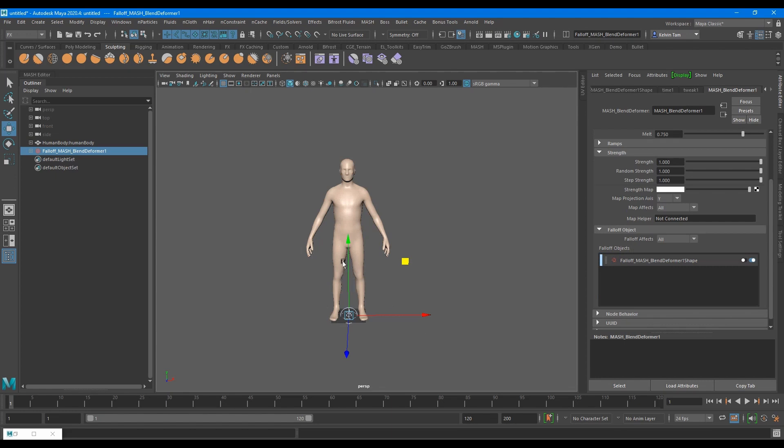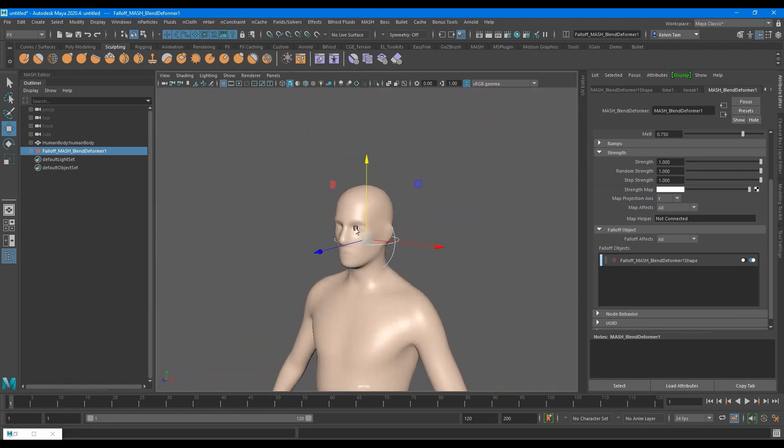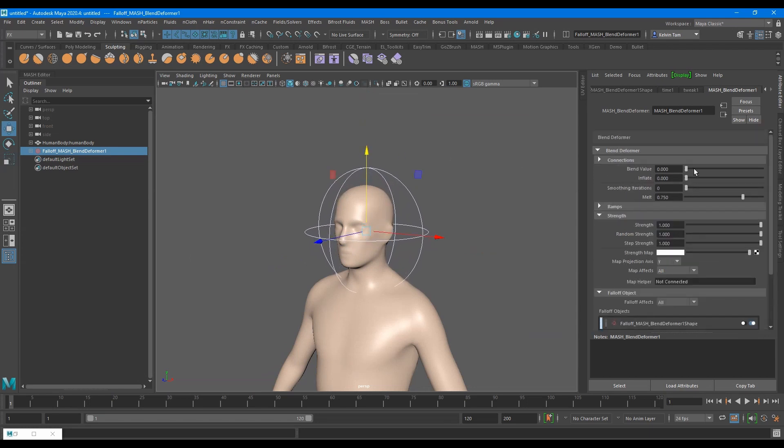Go to your outliner and select the fall-off object. Move the gizmo so that it touches part of the mesh. Then you can go over the inflate setting and increase it. Once you drag the slider, you'll notice the change.